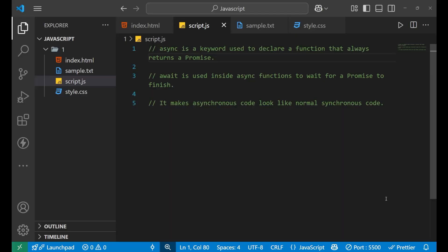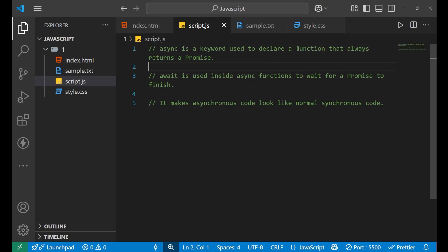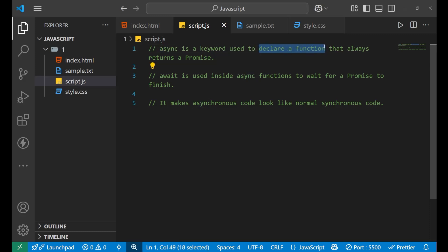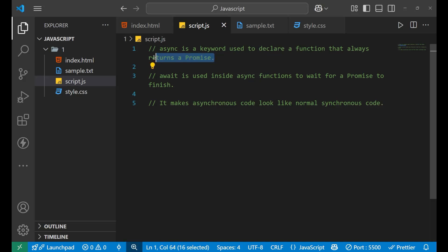Let's first understand the definition of async/await. Async is a keyword which is used to declare a function that always returns a promise. So you use async to declare that this particular function is asynchronous, meaning that particular function is returning a promise. This is what is declared by async.